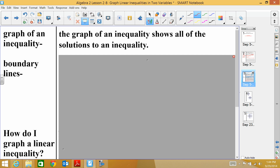The graph of an inequality shows all the solutions to an inequality. With an equation, you usually have one solution, two solutions, or no solution. But with an inequality, you can have many, many solutions, and that's what the solutions show on the graph.